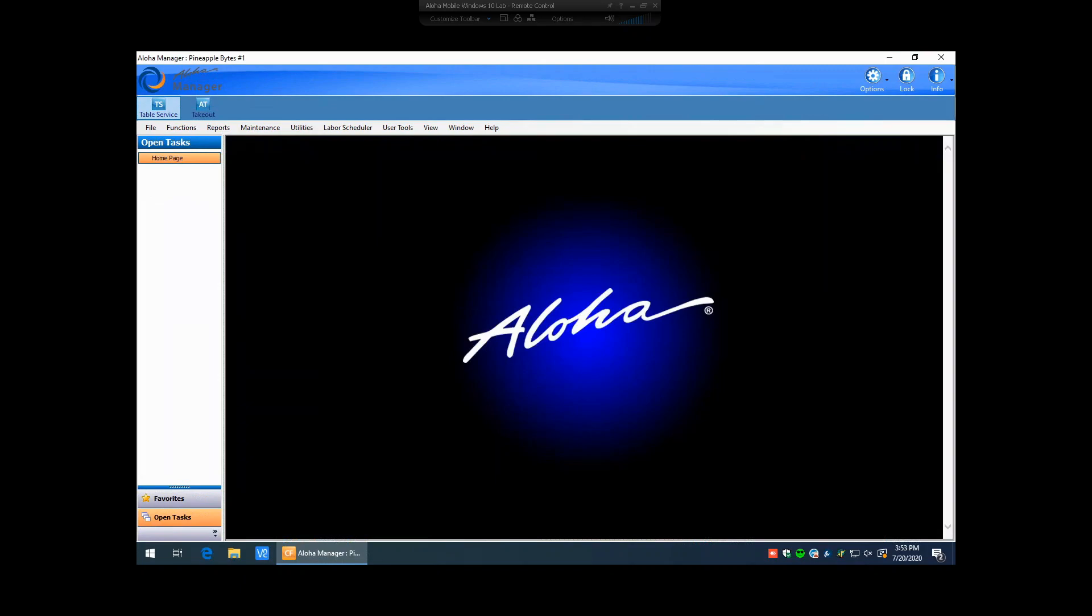Hello, and thank you for tuning in to another Pineapple Bytes training session. In this training session video, we will review how to create an item that has been created in item maintenance and create a button for it on a submenu panel so it can be rung in on a front of house terminal from a bartender or a server.